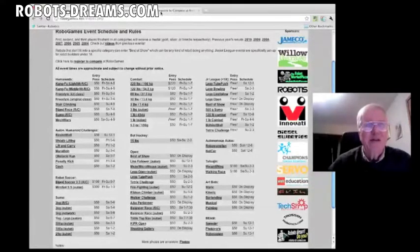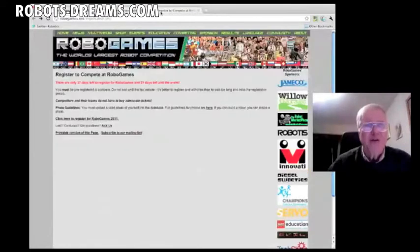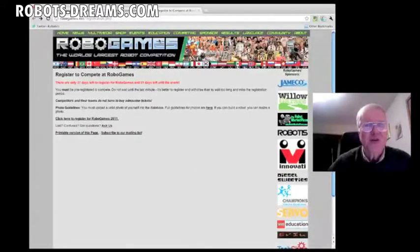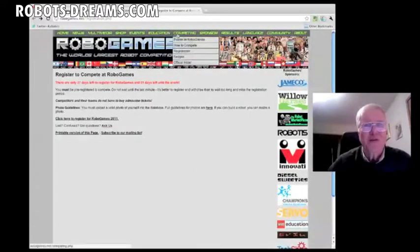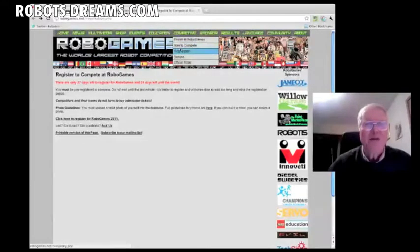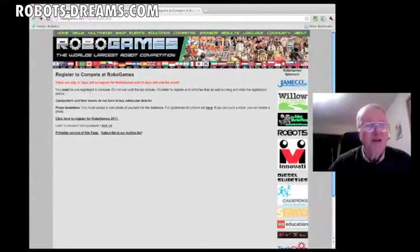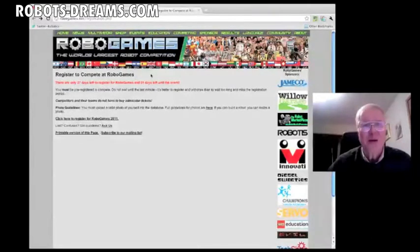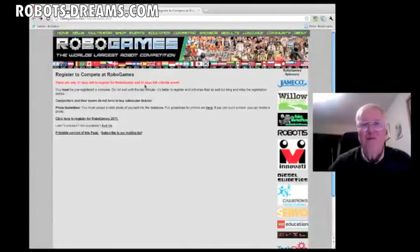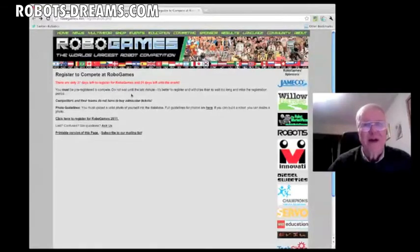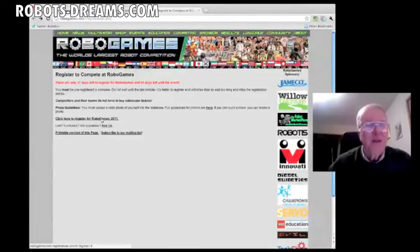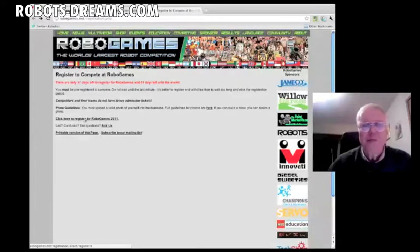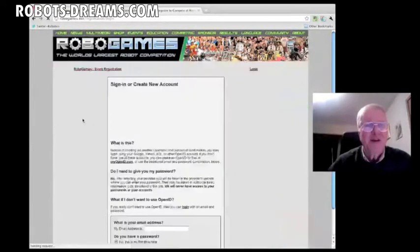Let's take a look at registration. To register, you go to the competing pull-down, go down to registration, and it brings you to this page. It's got a reminder right there, only 37 days left to register for RoboGames and 51 days left for the event. So I've got to go get plane tickets. Down here, there's a click here to register for RoboGames 2000. So you click there.